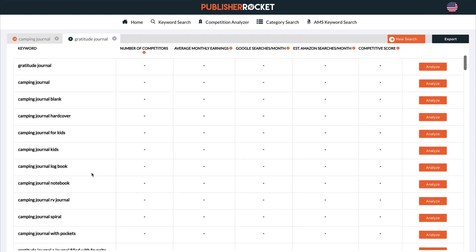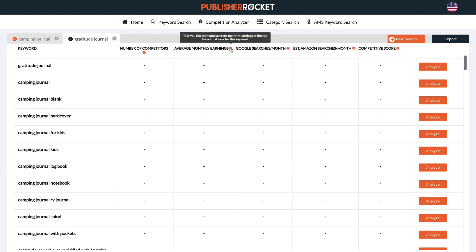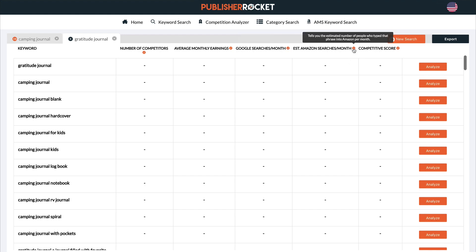You're going to see four different columns. First, we've got the number of competitors — that's going to show us the number of books that compete for this keyword on Amazon. It's going to show the average monthly earnings for the top five books ranking for this keyword, the number of searches per month that this keyword gets on Google, and the estimated number of people who typed that phrase into Amazon per month. Remember, Amazon doesn't actually release its search data, so this is an estimate. Lastly, it's going to show us a competitive score out of 100 — zero being not competitive at all and 100 being an epic battle to the death.